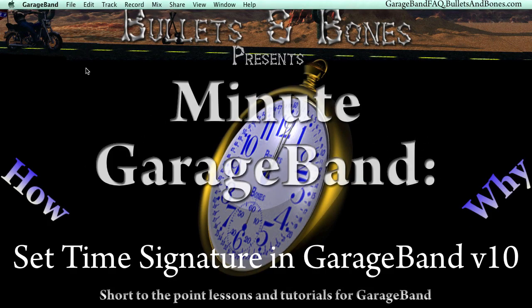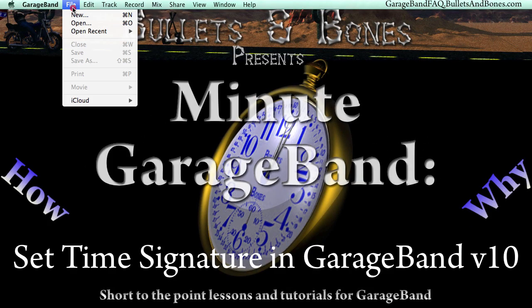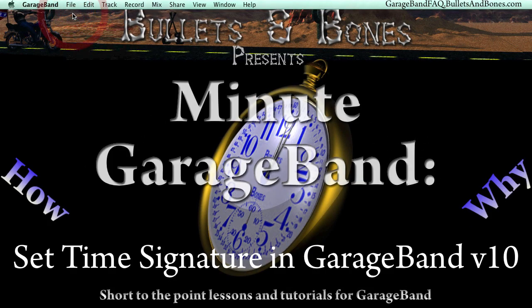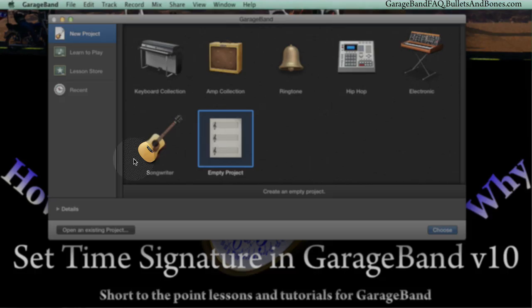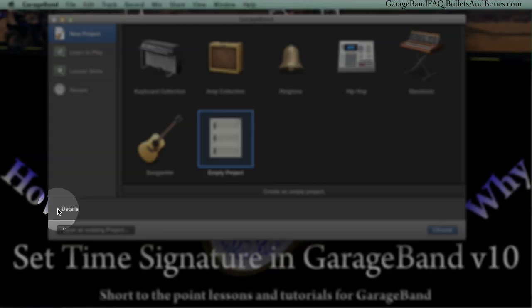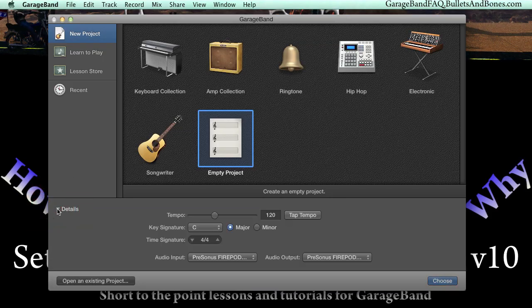When you create a new project, you can click on the Details Disclosure triangle to reveal the settings for your project, one of which is the time signature.